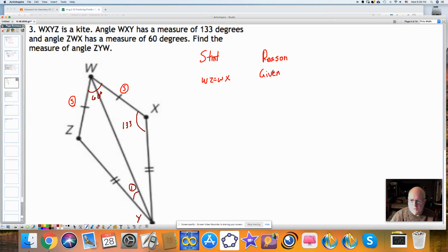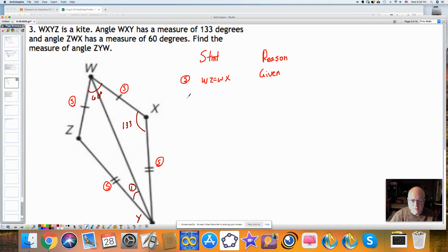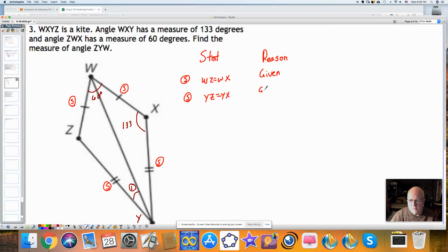This is one of my sides that's congruent for both of the two triangles. Here we have a side congruent to a side, and this is also given. So this is my second side: YZ is equal to YX, and the reason is because it's given.